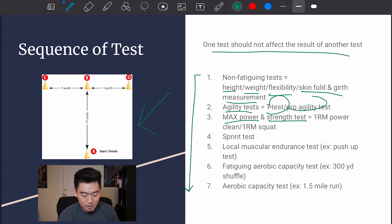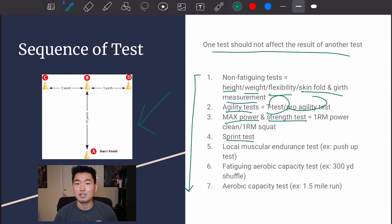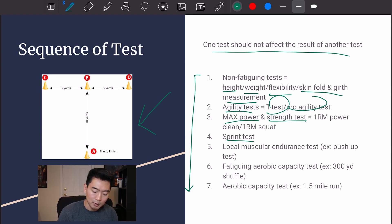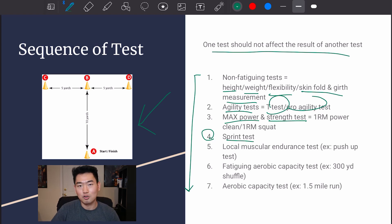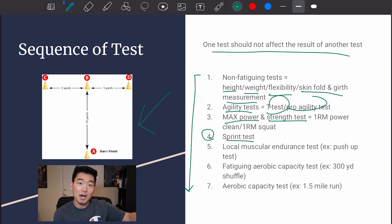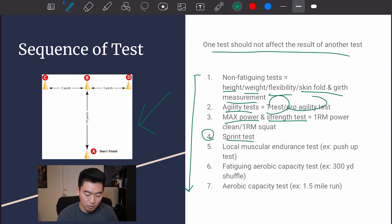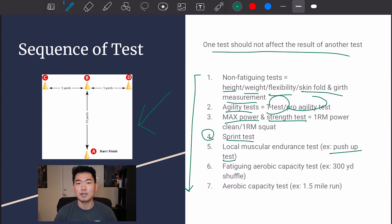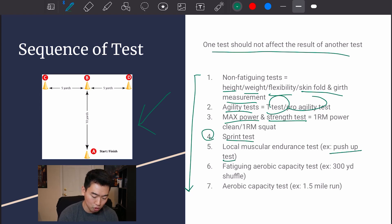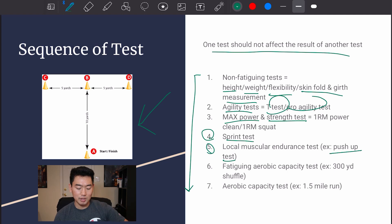Sprint tests stress the anaerobic system — a 30-meter or 40-meter sprint are good examples, and those are number four in the sequence. Number five is local muscular endurance, where we shift from power-based to strength and endurance testing. Examples include a push-up test — seeing how many push-ups they can do in two minutes — or how many pull-ups they can do.